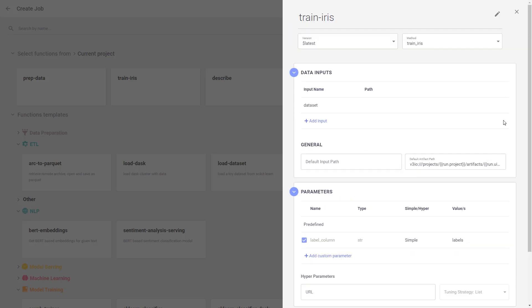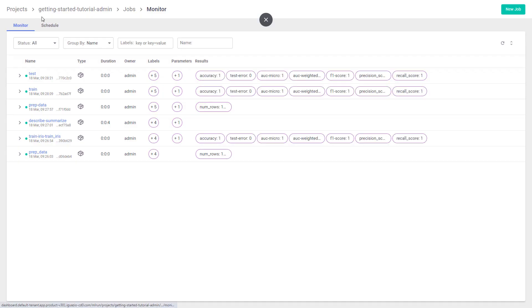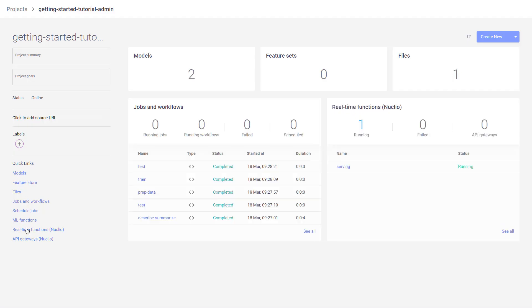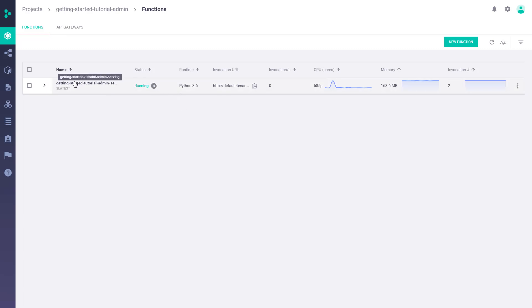Now, in addition to those jobs that we just covered, that by nature are more batch-oriented, in the product, you can also run what we call real-time functions, aka Nucleo, which served as a serverless function framework, typically used for real-time events processing and for running machine learning models within your inference layer.